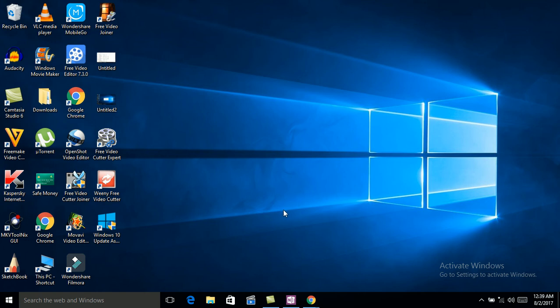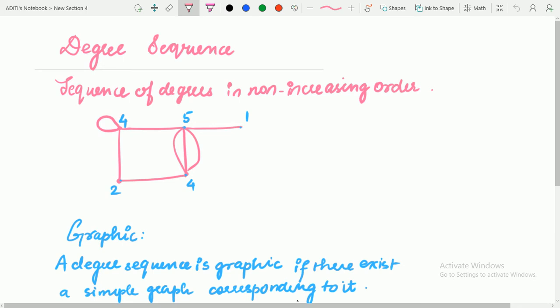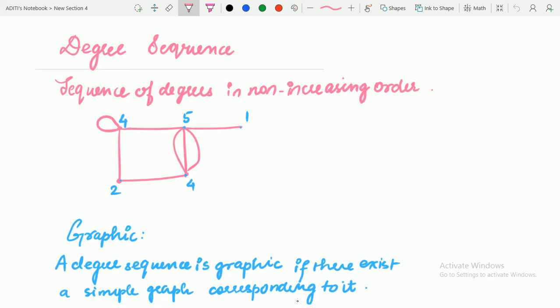Hello friends, let's rapid revise graph theory in detail. In the previous lecture, we studied some basic, very fundamental theorems of graph theory. And in this lecture, we are going to study about the degree sequence and Havel-Hakimi algorithm, which is used to prove that a degree sequence is graphic or not.